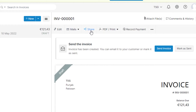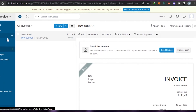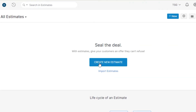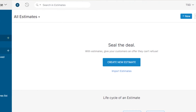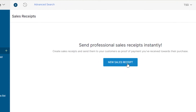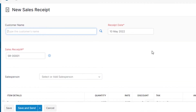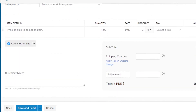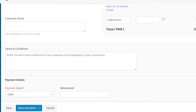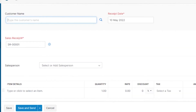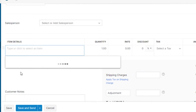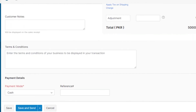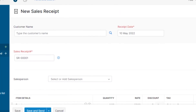Similarly, we can create estimates from this option — you can create a new estimate to seal the deal. Then we have sales receipts: click 'New Receipt' and it allows you to create a new receipt. Simply enter a customer name and select an item. I'll quickly select an item and there we go — our receipt is created. I can print it or send it online for payment.